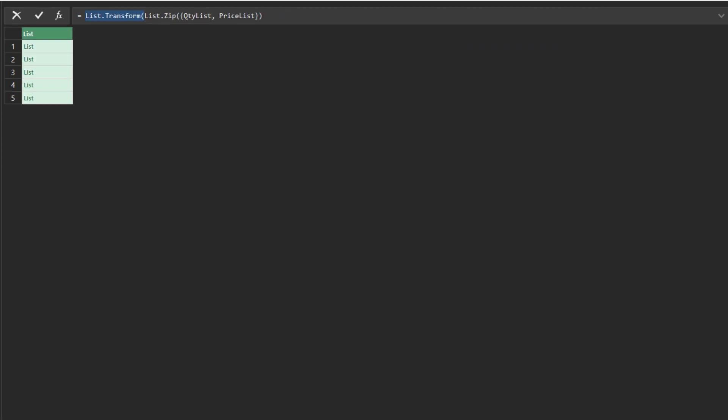Then, use the list.transform function to calculate the sales amount taking the first item on the sublist and multiplying it with the second item on the sublist.